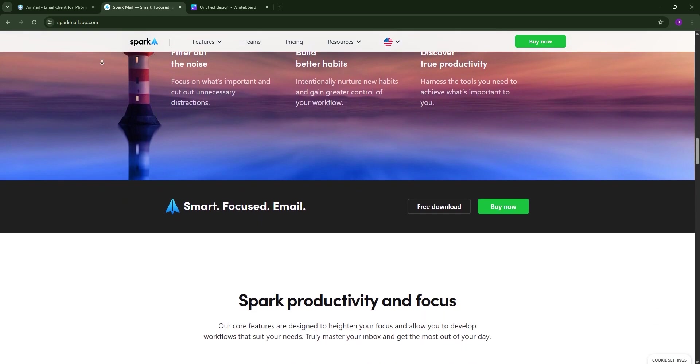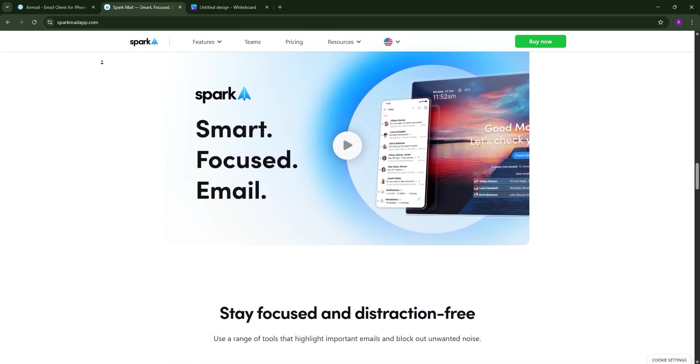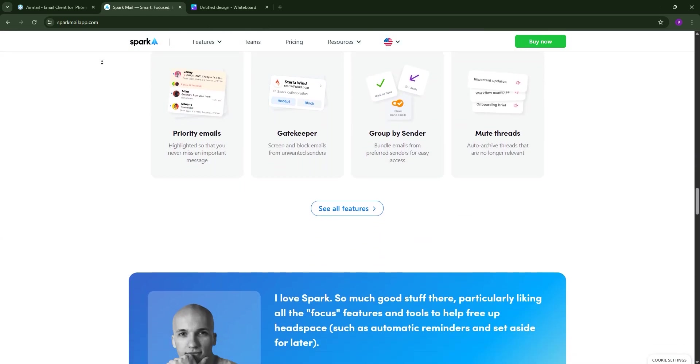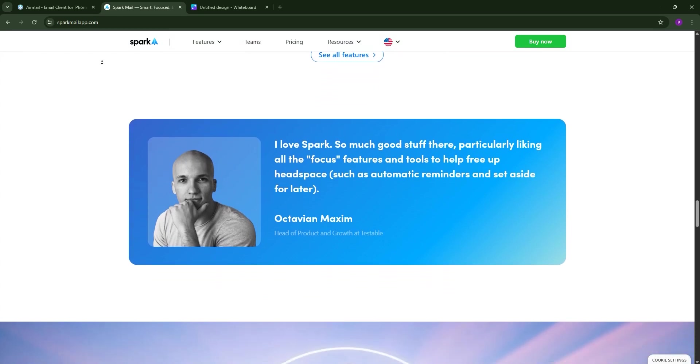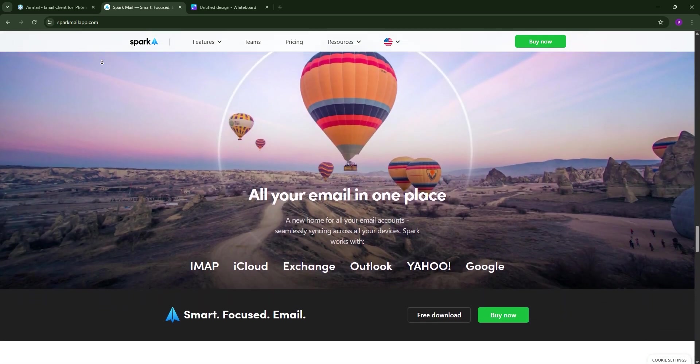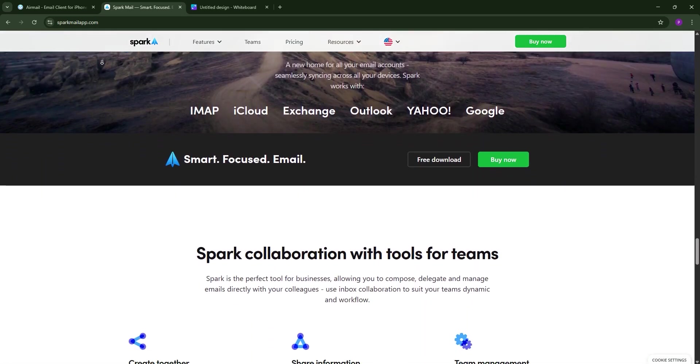Features like Snooze, Send Later, and AI-powered email writing boost productivity, and Spark's free version covers basics, with a premium plan starting at $4.99 per month for Teams and advanced tools.